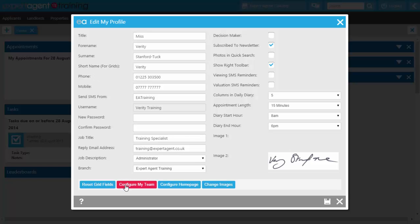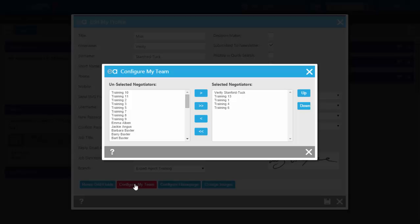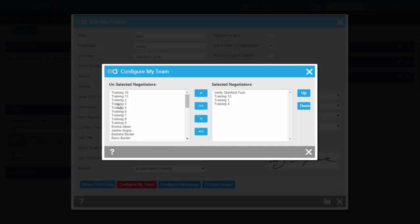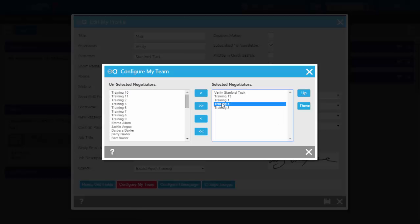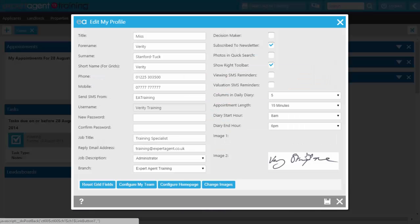At the bottom of your staff profile there's a button called Configure My Team. This relates to the diary and lets you set up a group of people you frequently need to view alongside. It will need amending from time to time as staff changes occur. Click Configure My Team, remove anybody by highlighting them in the selected negotiator column and using the single arrow across, then select the new person from the unselected column. If you need to reorder, highlight them and use the up arrows. Close and press save.